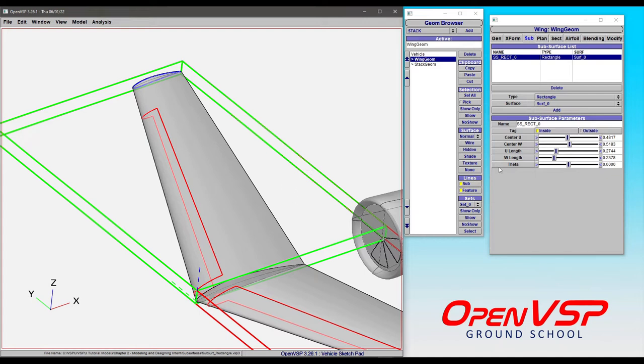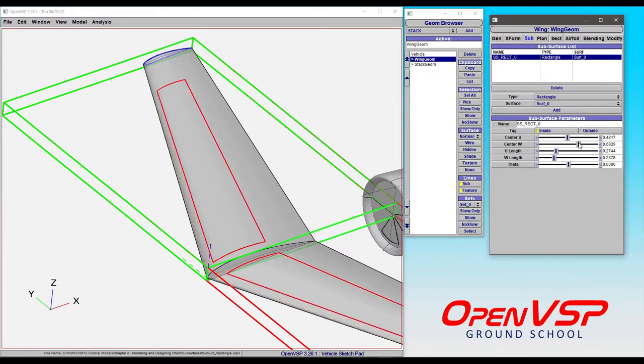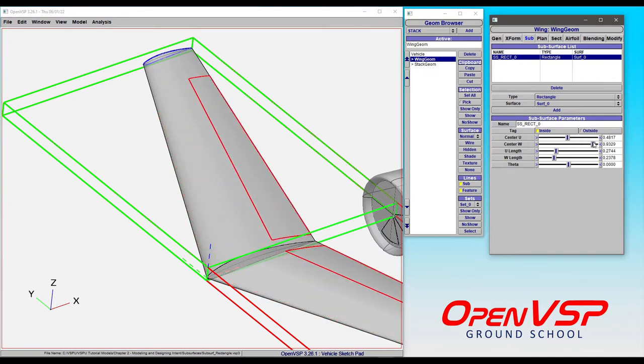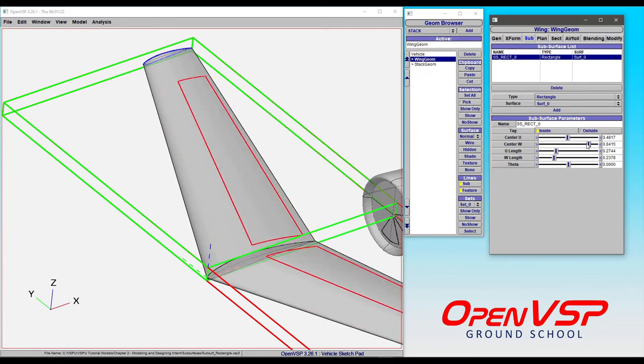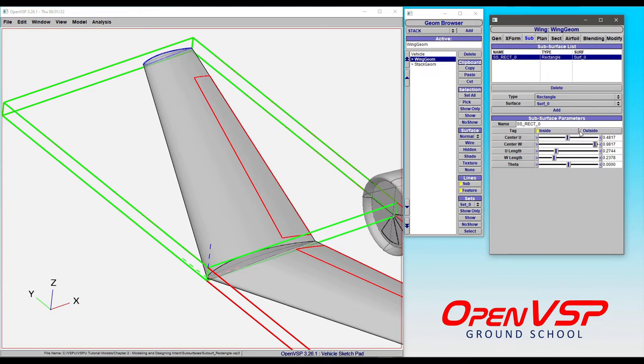What you need to keep in mind is that a rectangle is not the way that you identify a control surface on a wing. There's a special type that's used for that, and I'll show you why. If we adjust the center W back far enough, you'll see that it starts to collapse on W equals 1, or back at W equals 0, because the rectangular subsurface can't assign a value greater than 1 or less than 0.